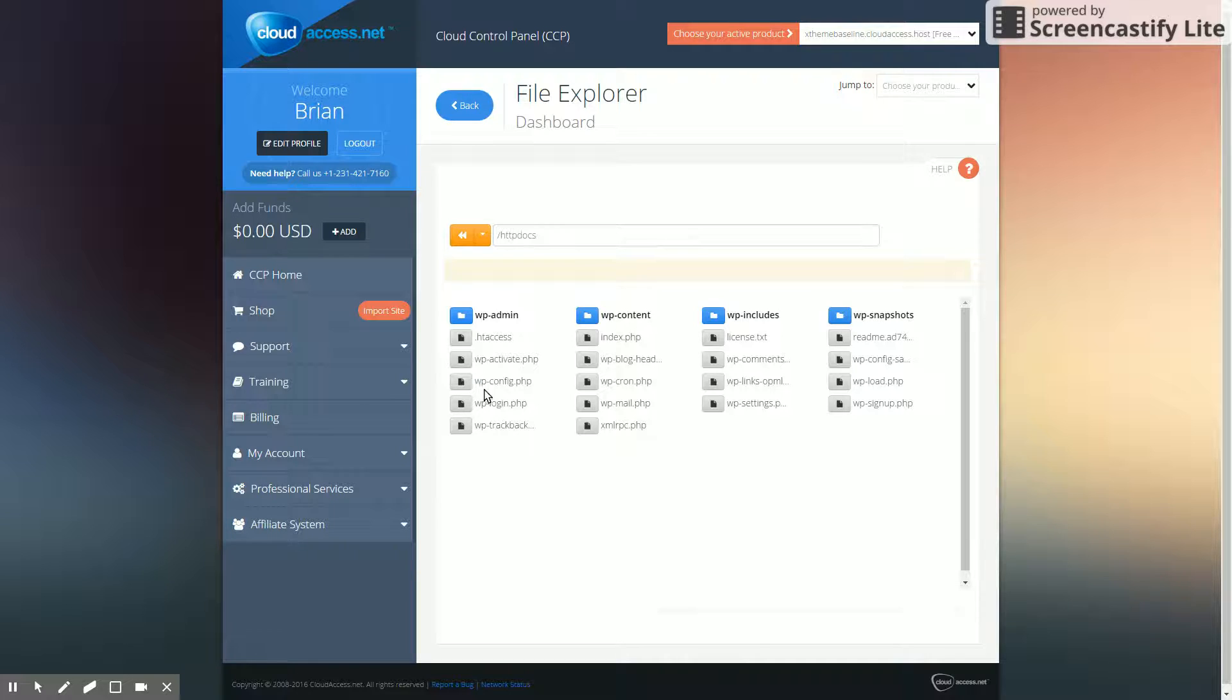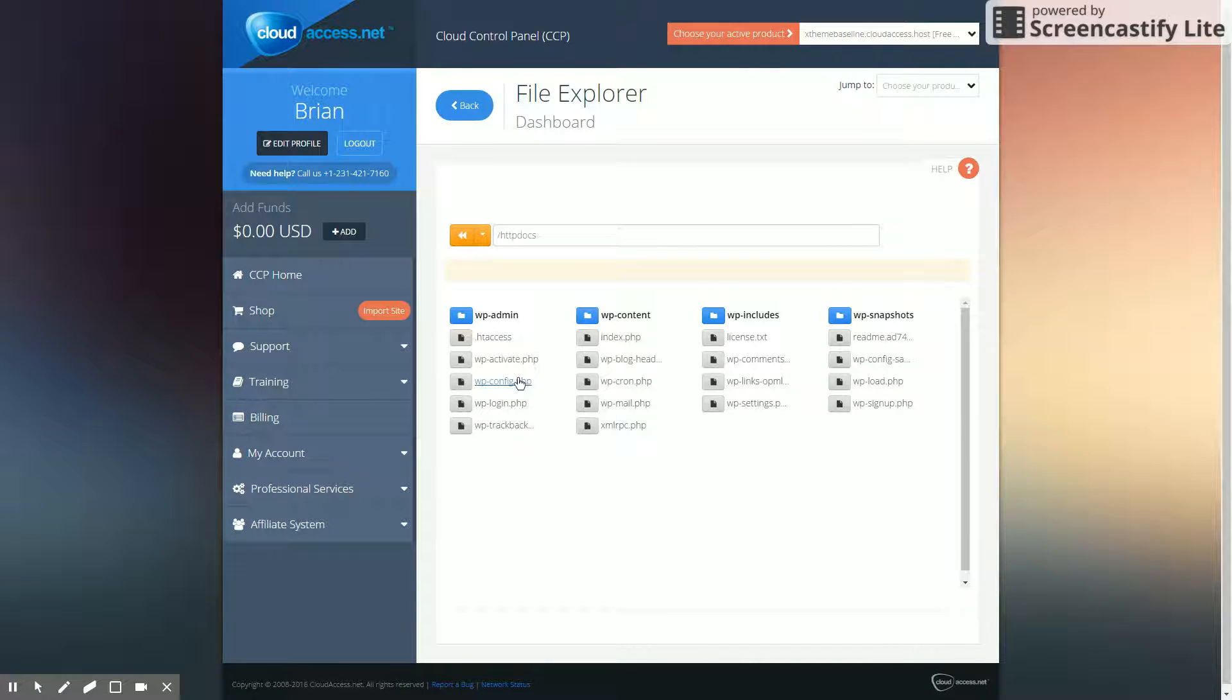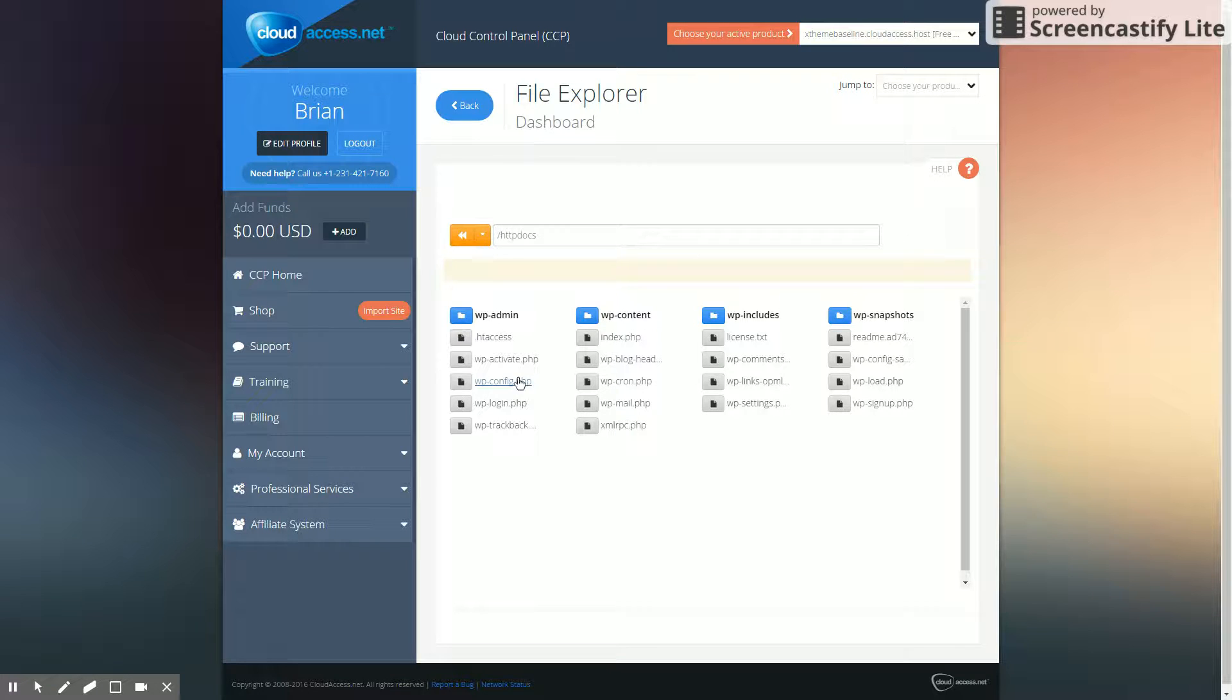And this is what we're looking for: our wp-config.php file. This is where we are going to make our change. Again, you could do this with Dreamweaver or FileZilla or whatever you want to use, as long as you can connect to your server.